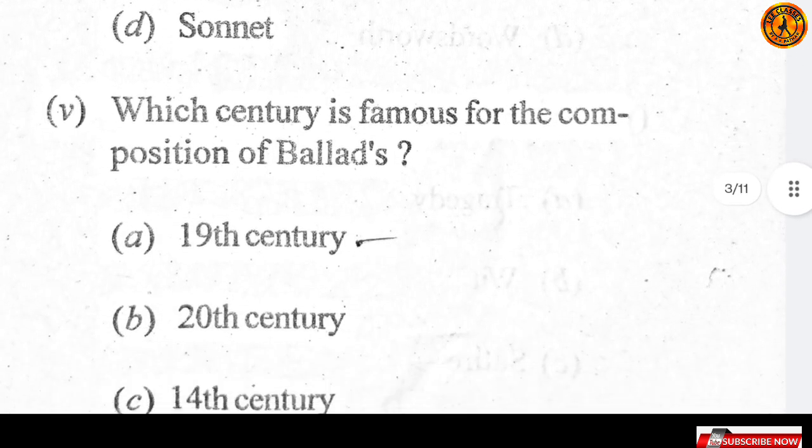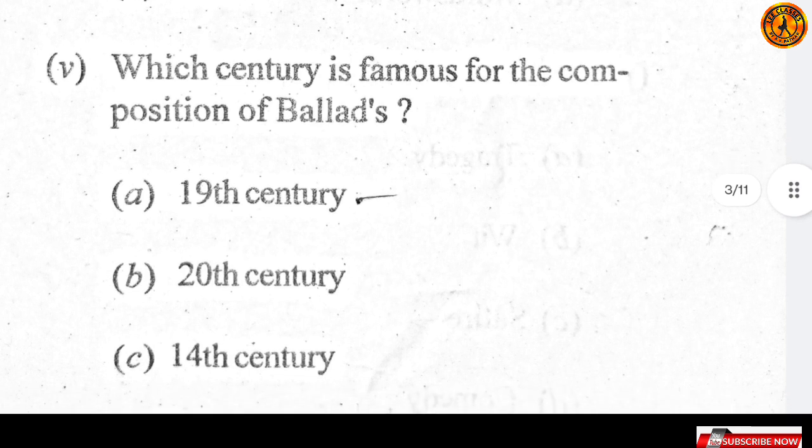Which century is famous for the composition of ballads? Option A — 19th century.